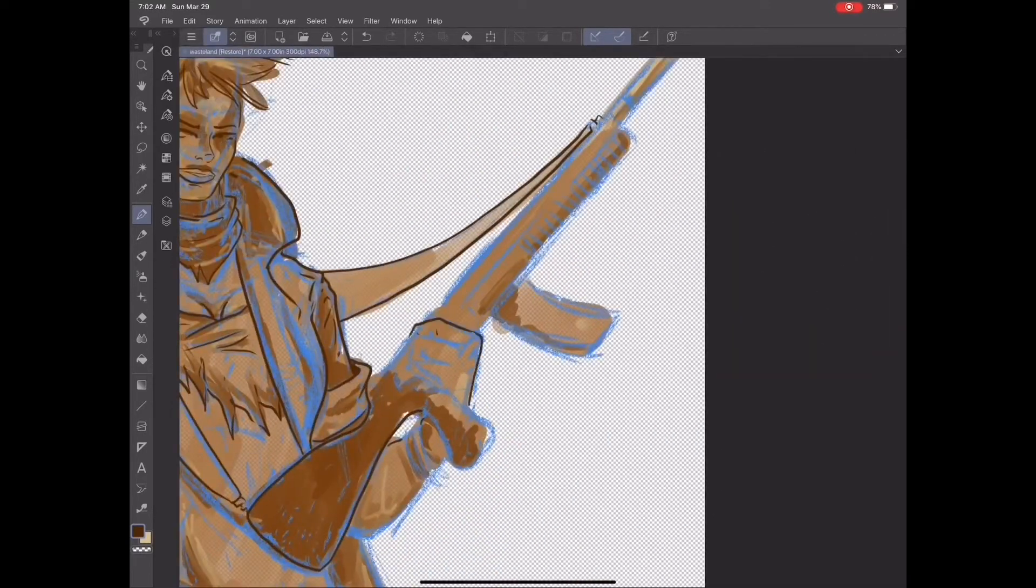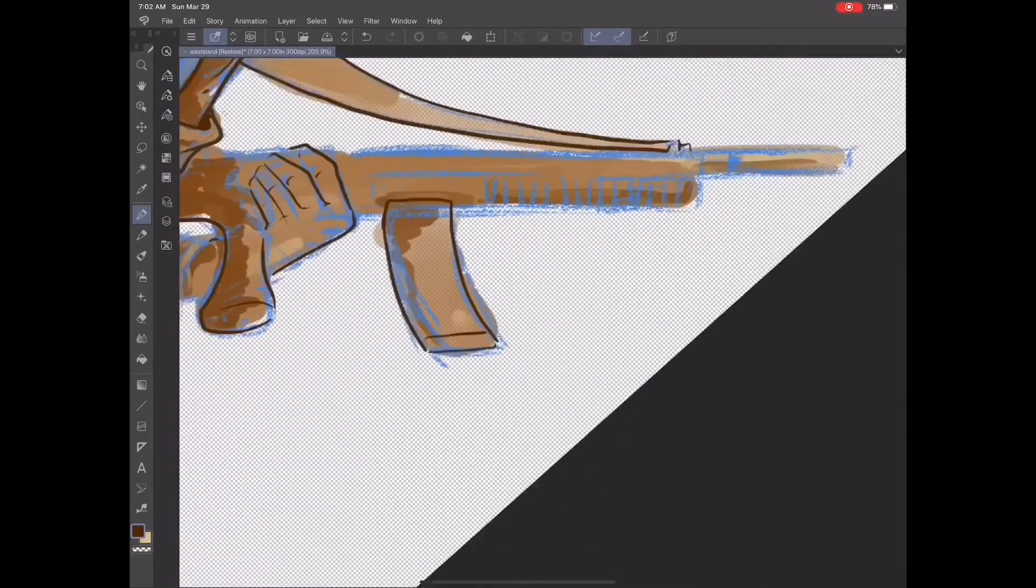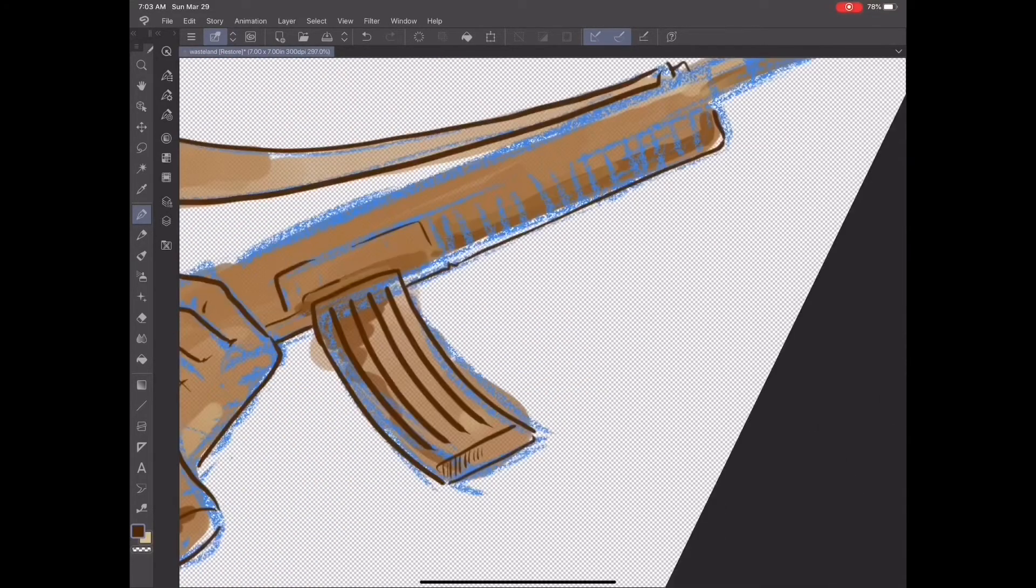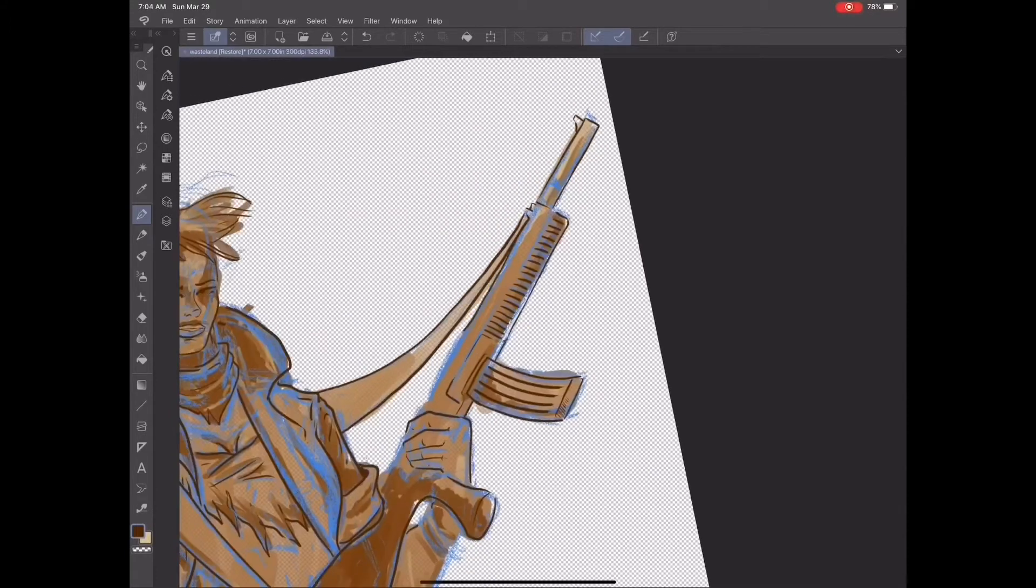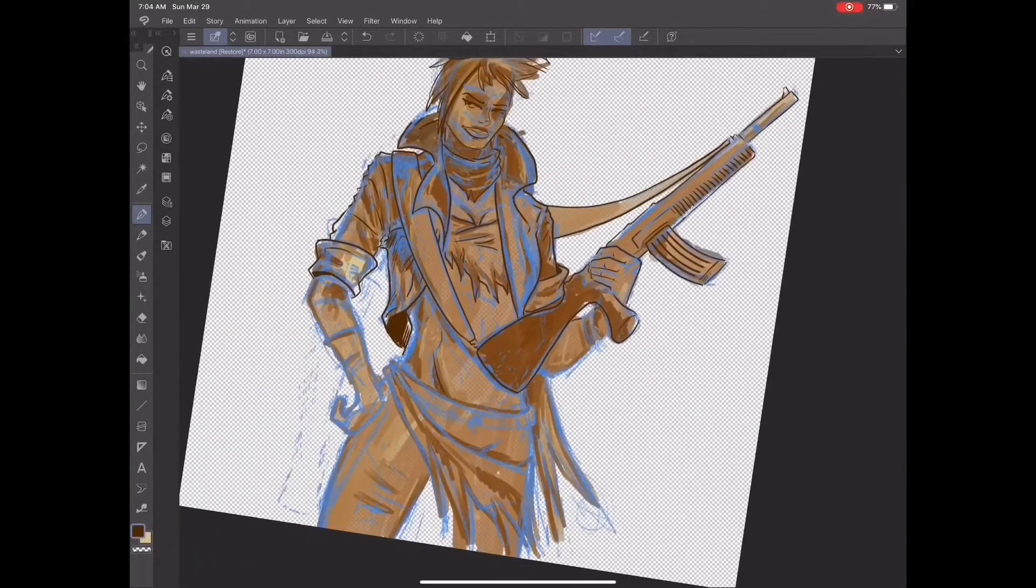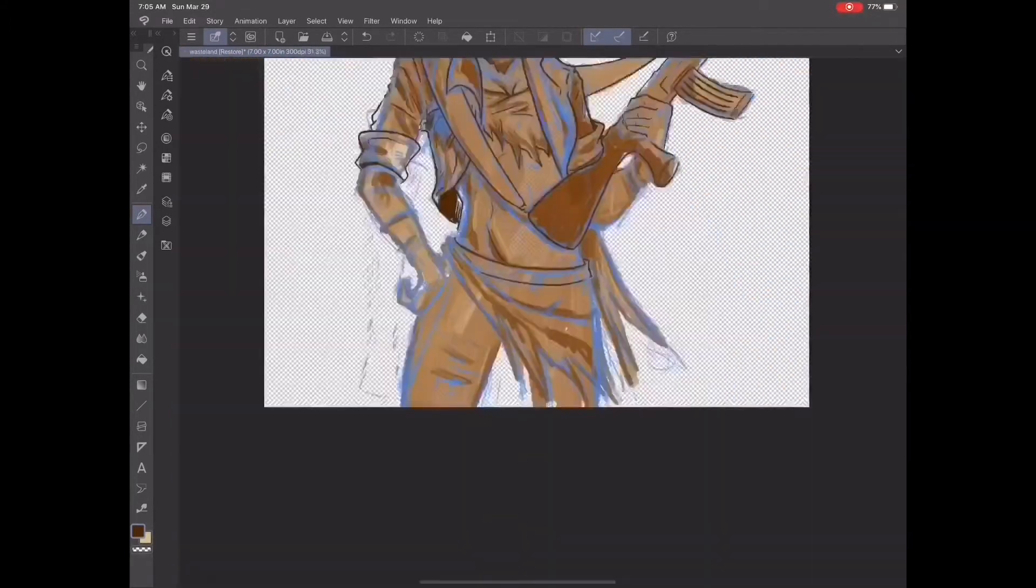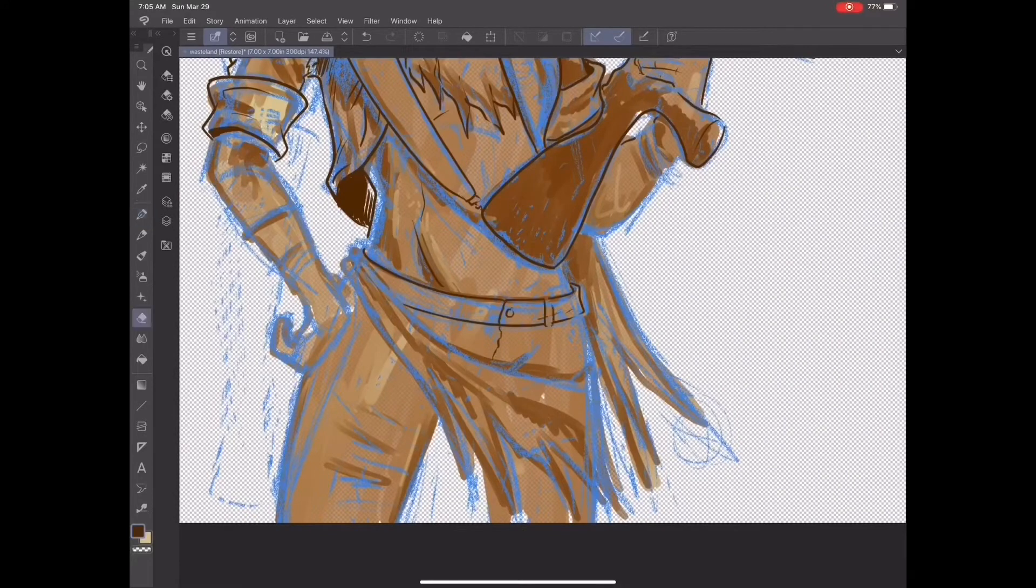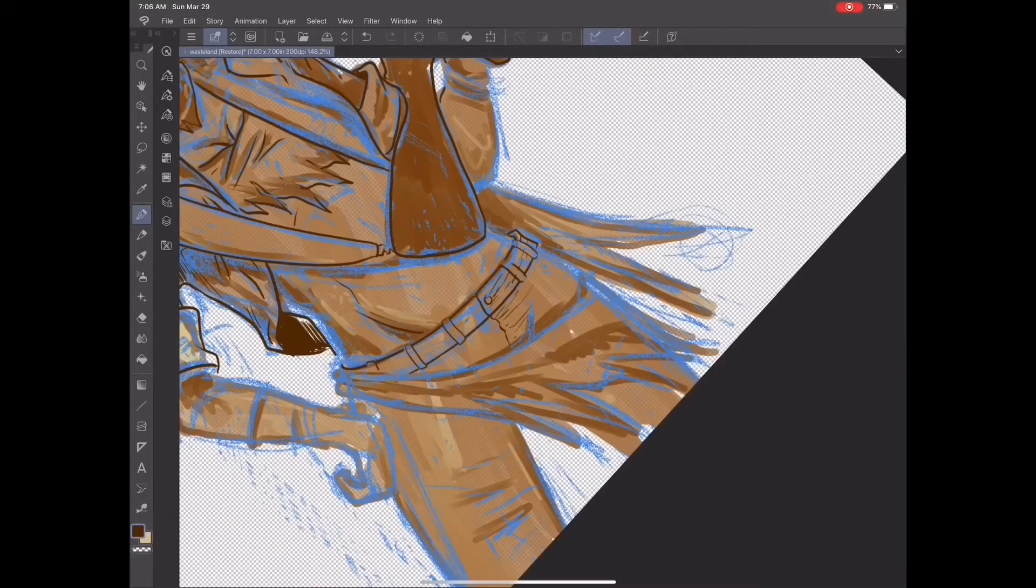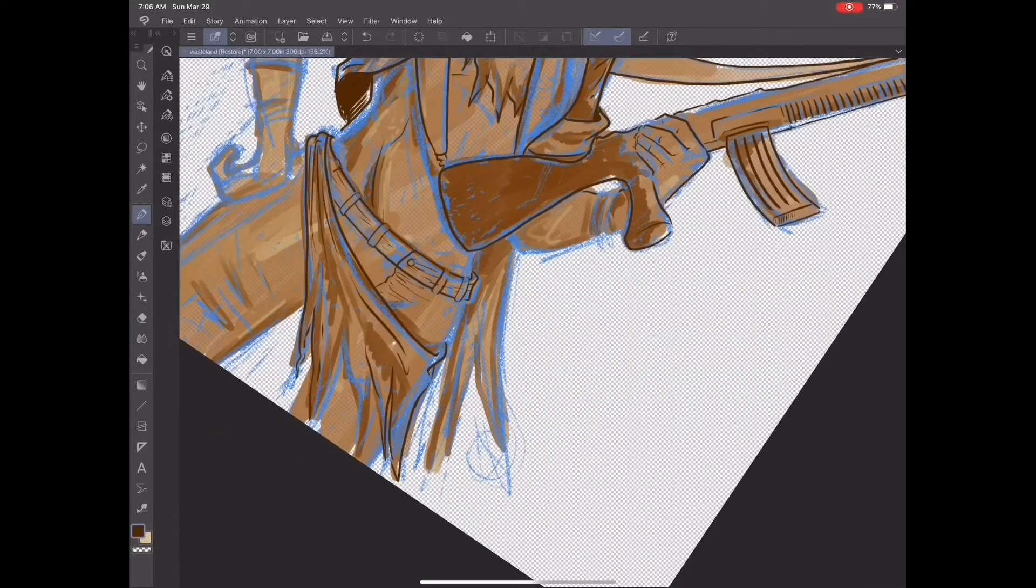I never make the pencil layer too tight. I always try to keep it a little bit loose, so that way I can have more creativity when I start doing the inking. I can add all the details with the inking layer, like the shadows and the folds of the clothing and things like that.